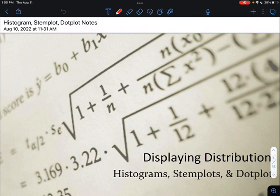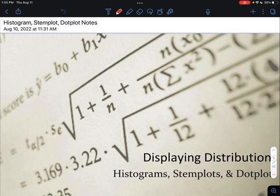Today we're going to go into quantitative displays. The last couple of days we've talked about categorical displays like bar graphs, pie charts, frequency tables, and two-way tables — all of that had to do with categorical variables. When we switch over to quantitative variables, we have different displays that we have to utilize to show the distribution for our particular variable.